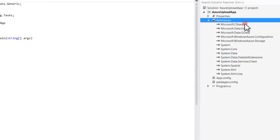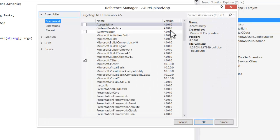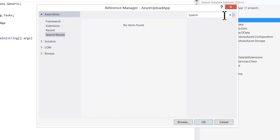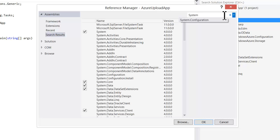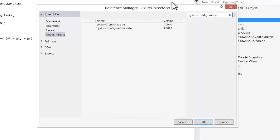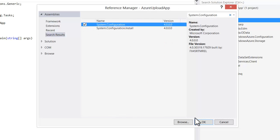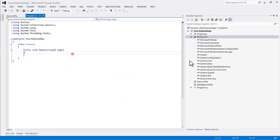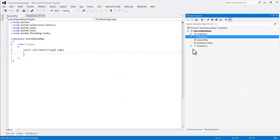Next, I'm going to add a reference to system configuration. I'll need that in order to read app config. I'll just click on that one and click OK. So now I have the references that I need to make this app work.